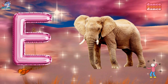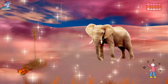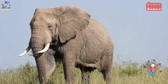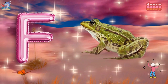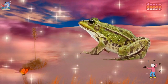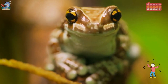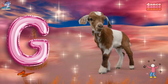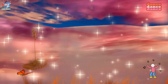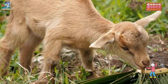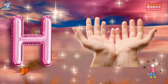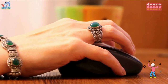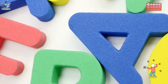E is for elephant, e-e-elephant. F is for frog, f-f-frog. G is for goat, g-g-goat. H is for hand, h-h-hand.